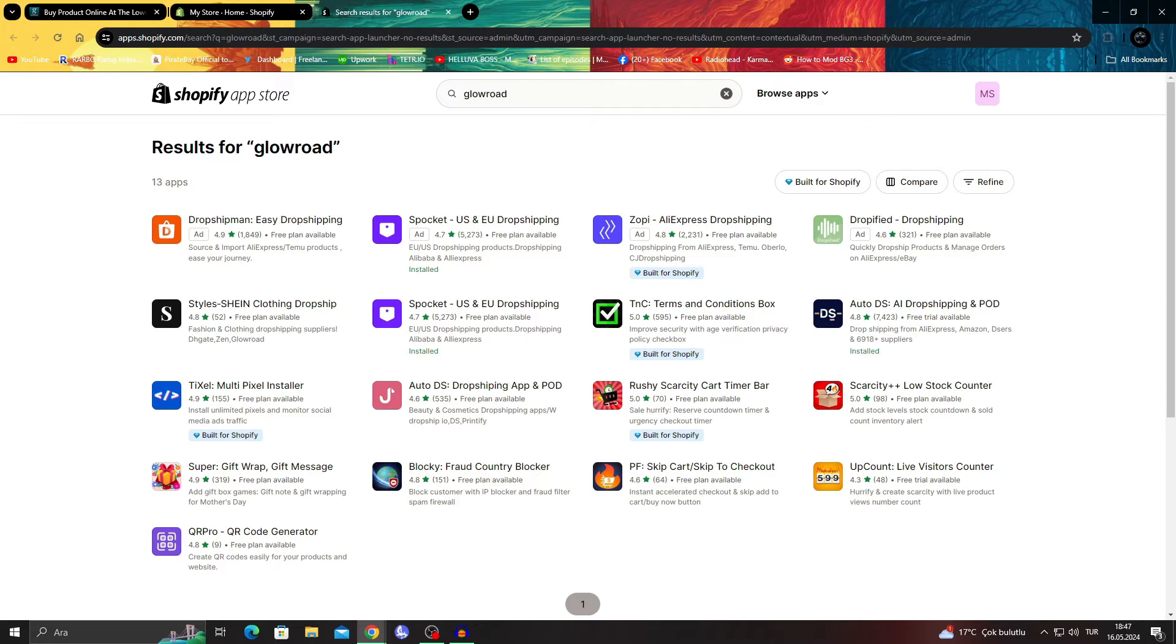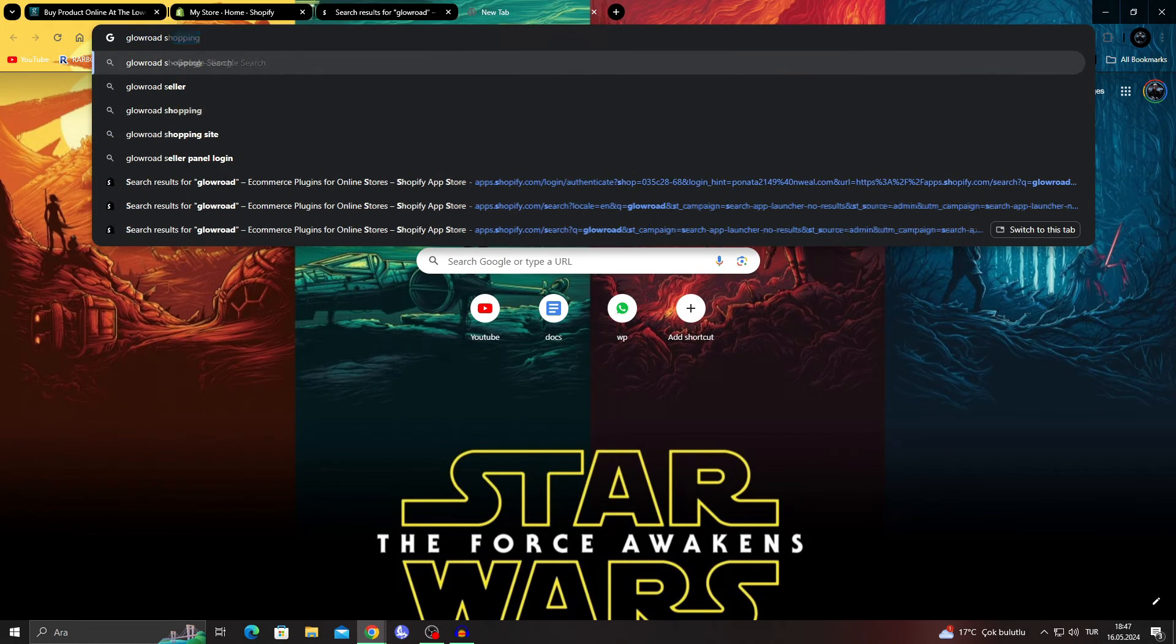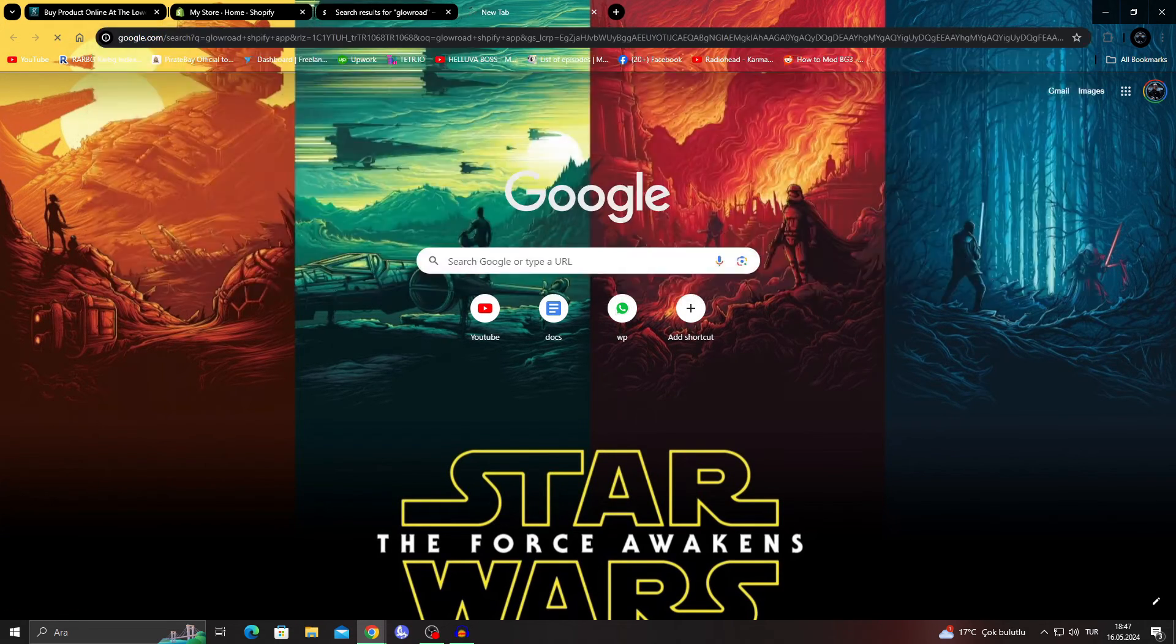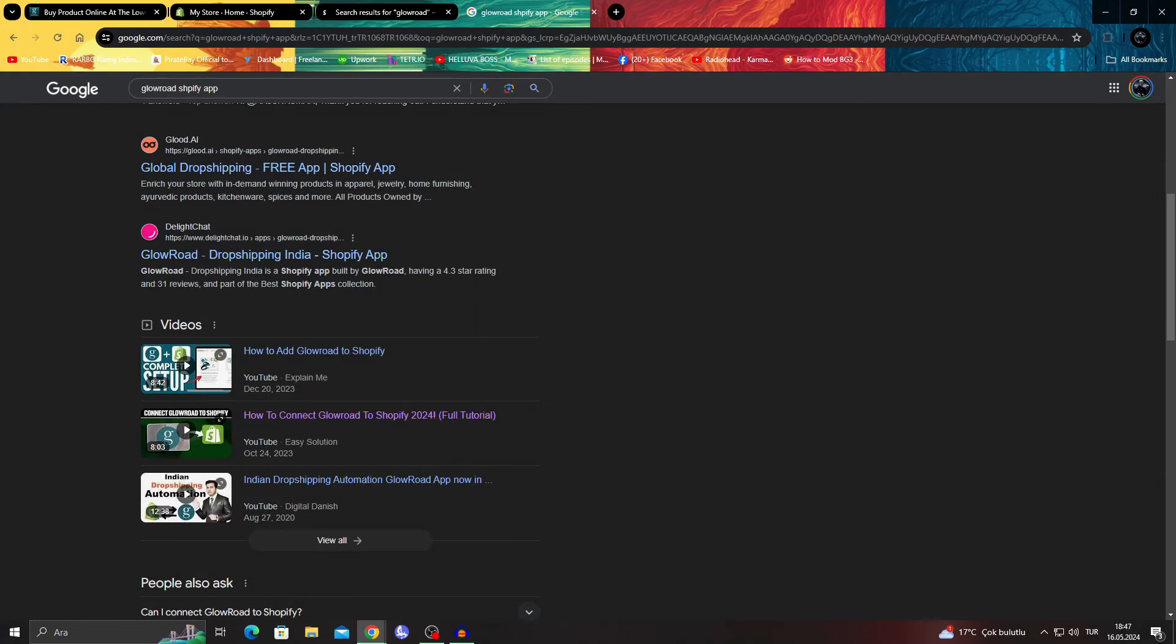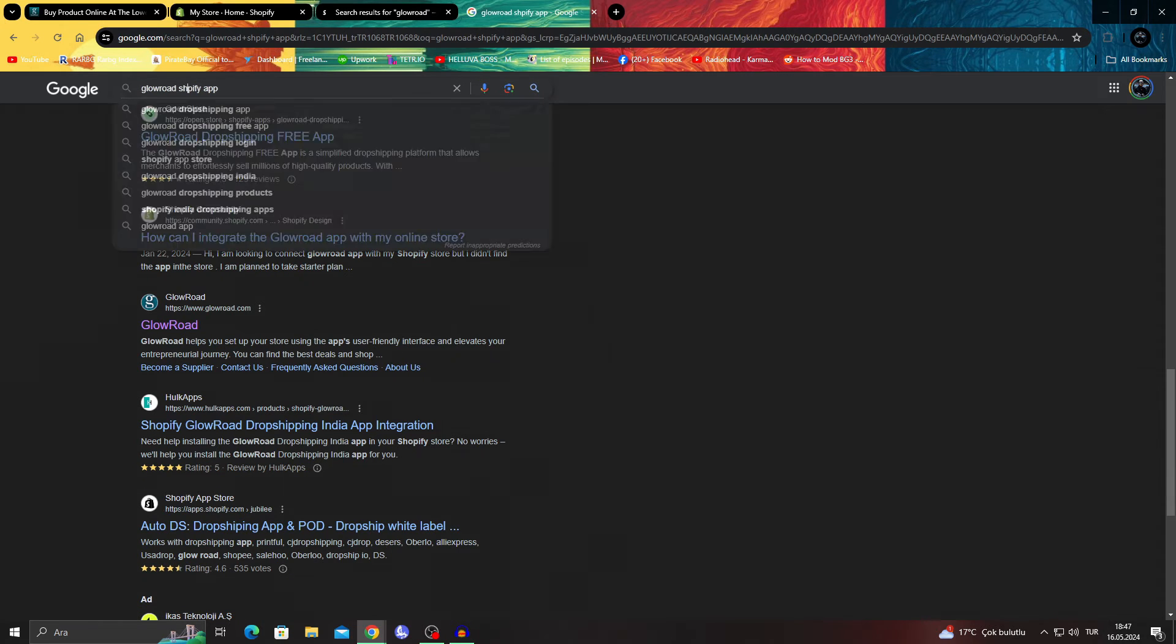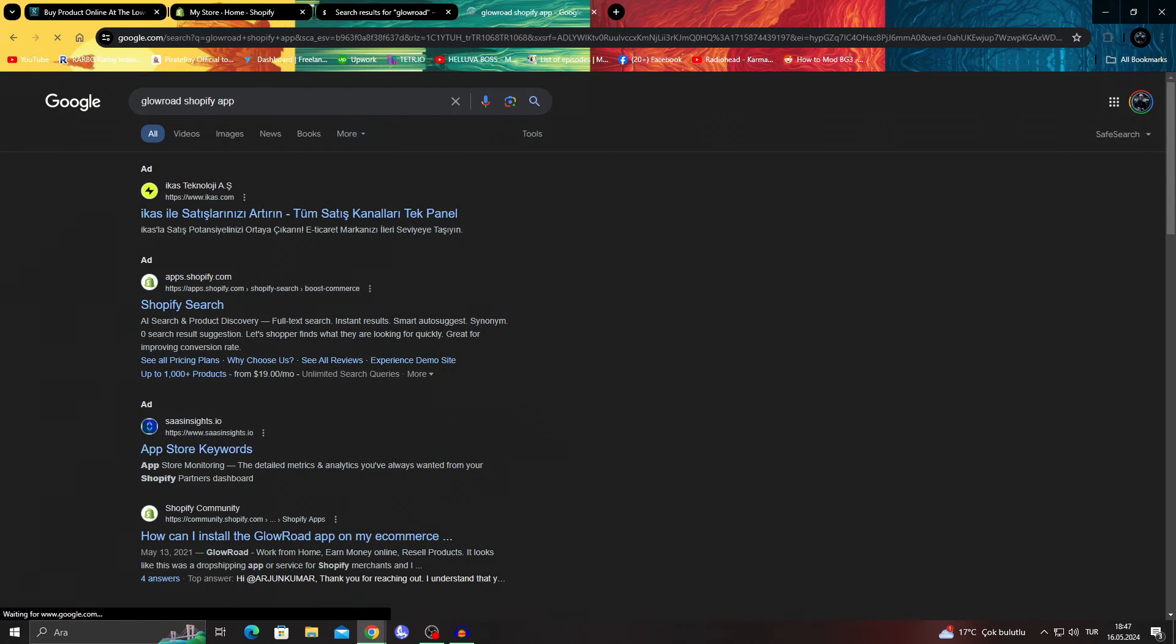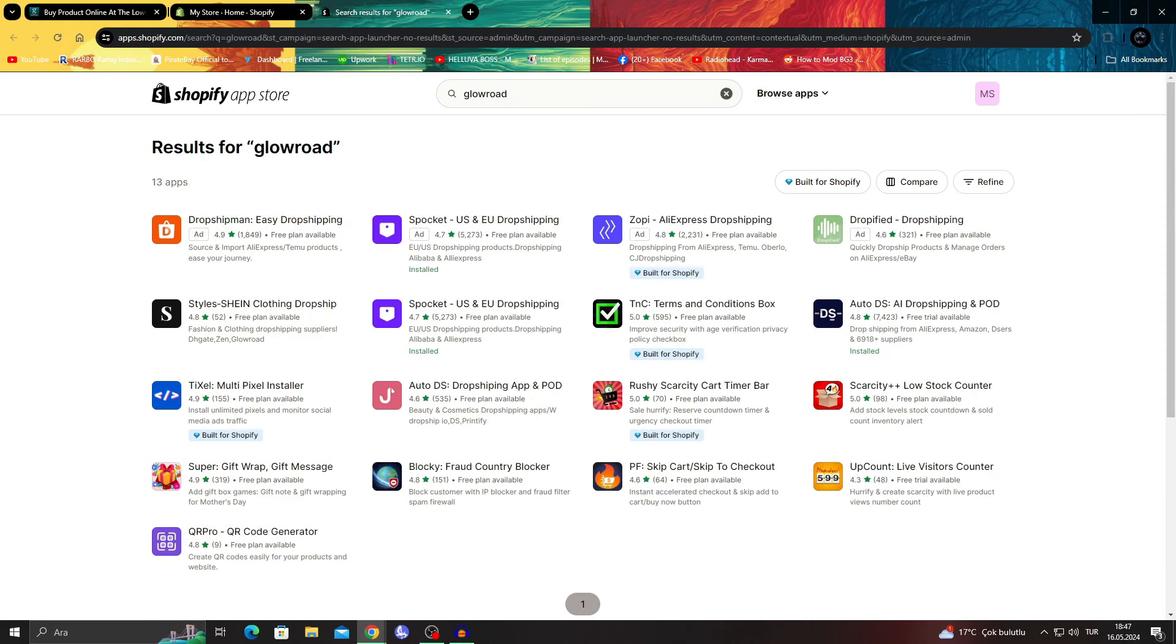The main problem is that I cannot see Glowroad here anymore because they actually stopped the general support, the entire program. So what I have to do, even if I search Glowroad Shopify app like this, I won't be able to see the Glowroad Shopify app because it's not supported anymore. Even if you find it and click on it, you won't be able to see it.